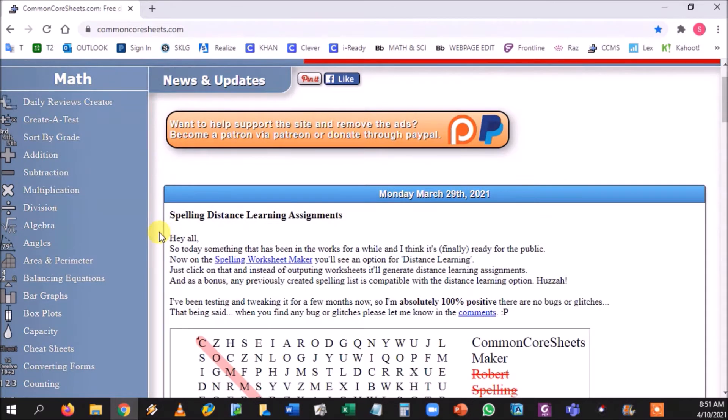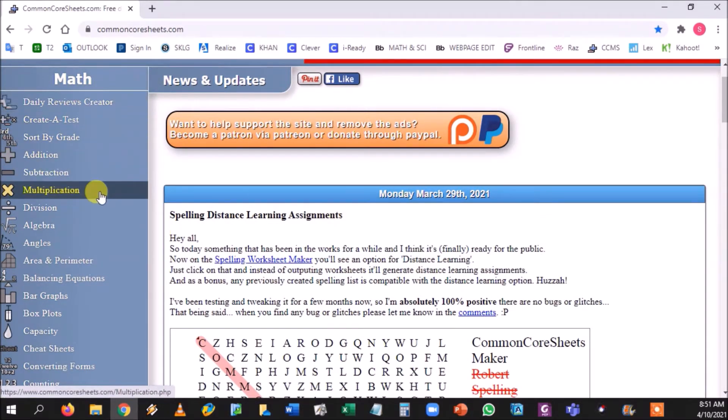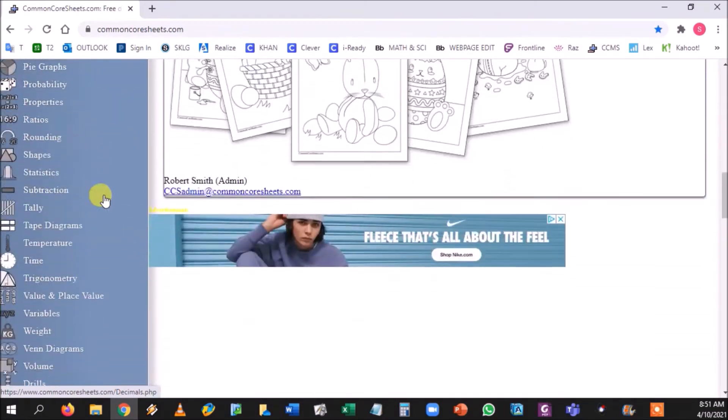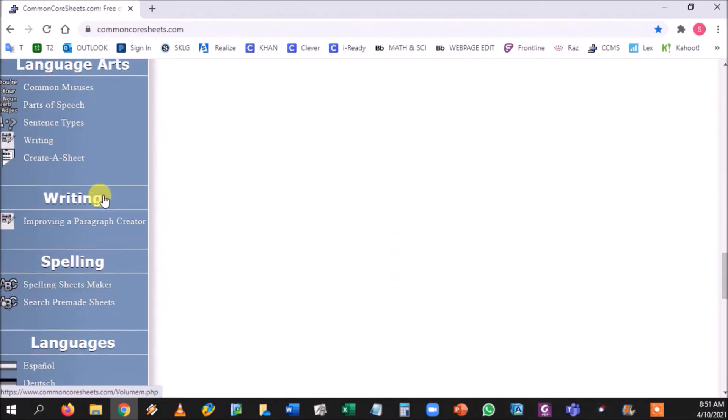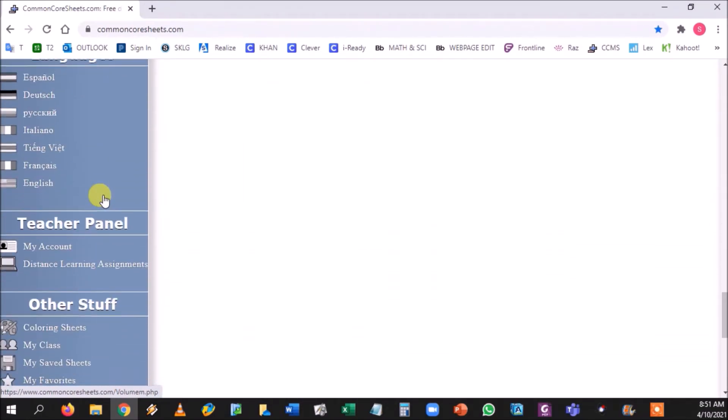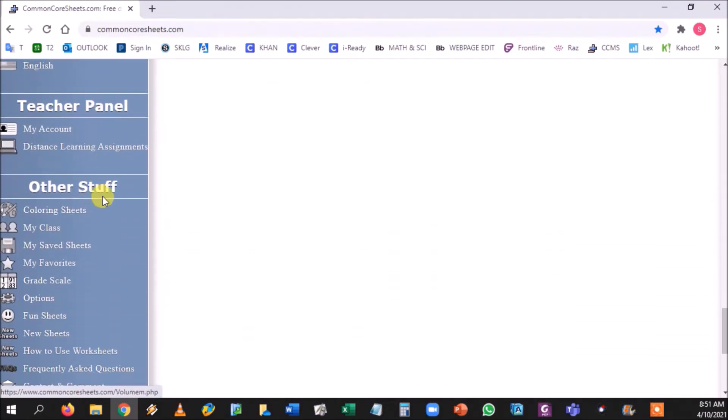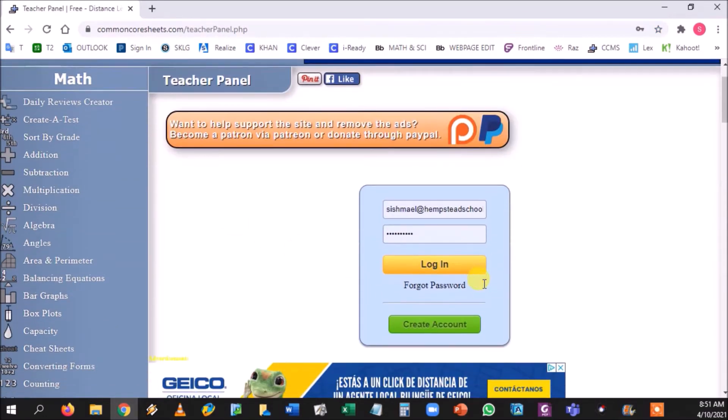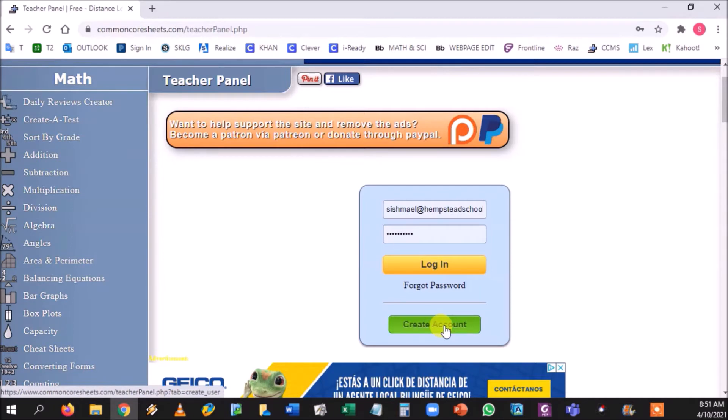We're going to scroll past these, we're going to get back to this in a minute. But let's scroll past all the other content areas they have and we're going to go to teacher panel. If you go to my account, notice my information is already here. You would press the green button and you would create an account. It's free to create.